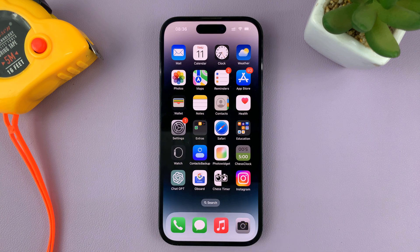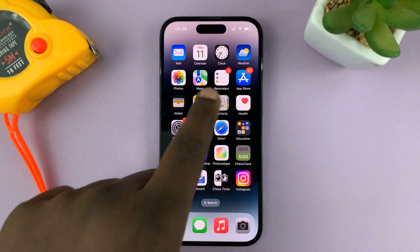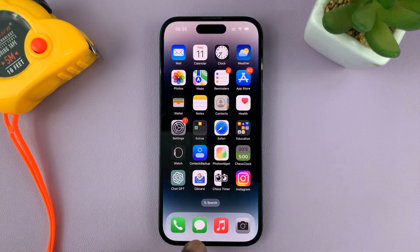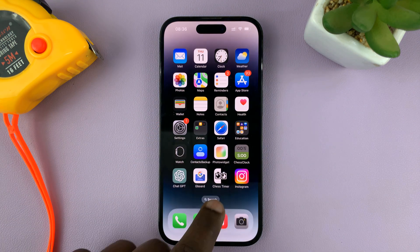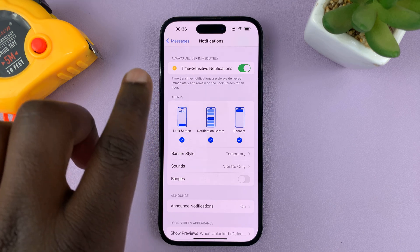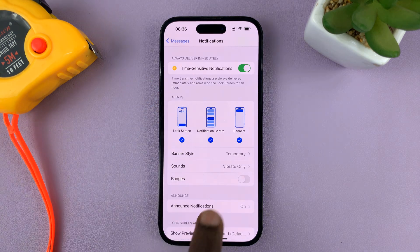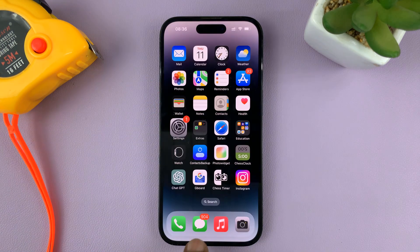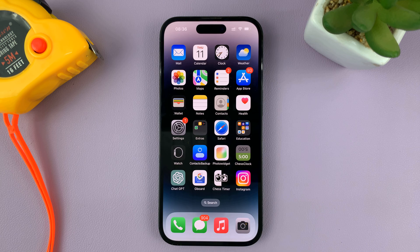Now if you turn that off and check, you can see the badge has disappeared. The badges for other apps are still there — only for Messages, because we've turned off notification badges for Messages. If you turn it back on, it's going to appear again. And that's basically how to turn notification badges on and off.